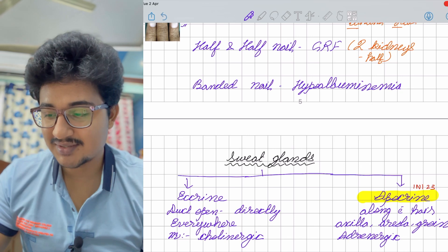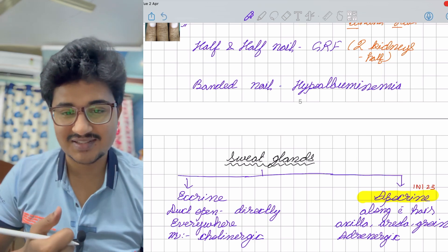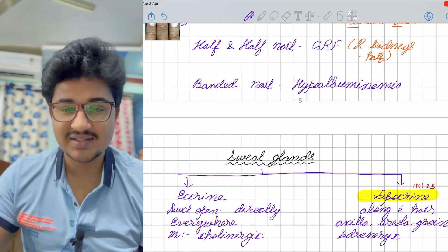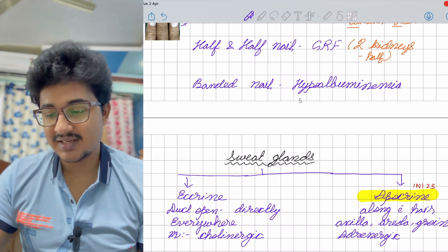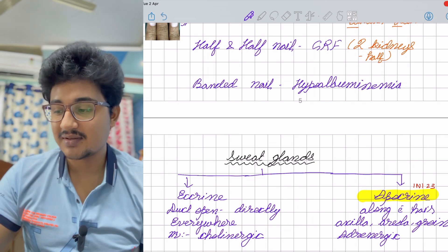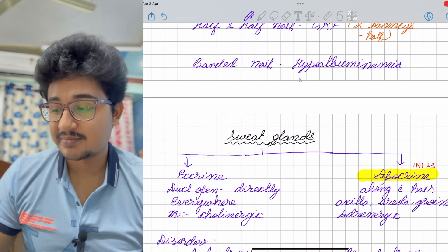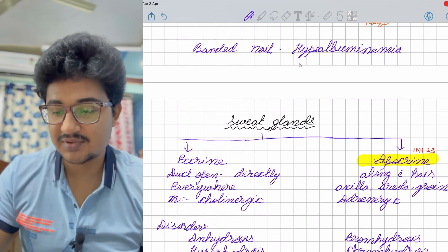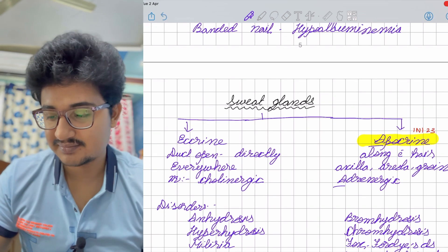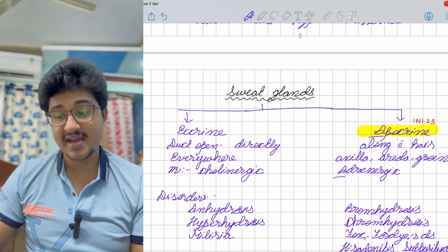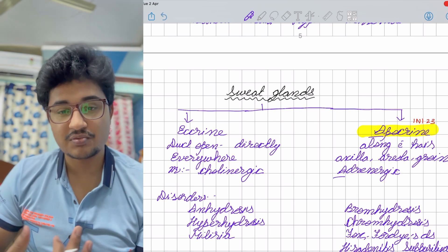This was also asked in INICET 2023. Sweat glands: eccrine and apocrine. Eccrine gland ducts open directly and are present everywhere in the body. Apocrine glands open along with hair and are present in the axilla, areola, and groin. Eccrine sweat glands are cholinergic; apocrine are adrenergic — A for adrenergic apocrine. Disorders of eccrine glands include anhidrosis, hyperhidrosis, and miliaria, which is blockage causing sweat rash.